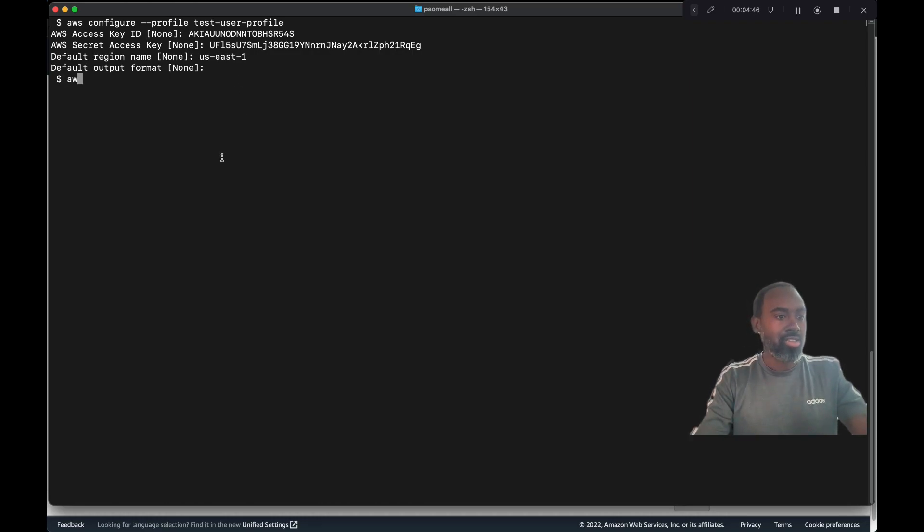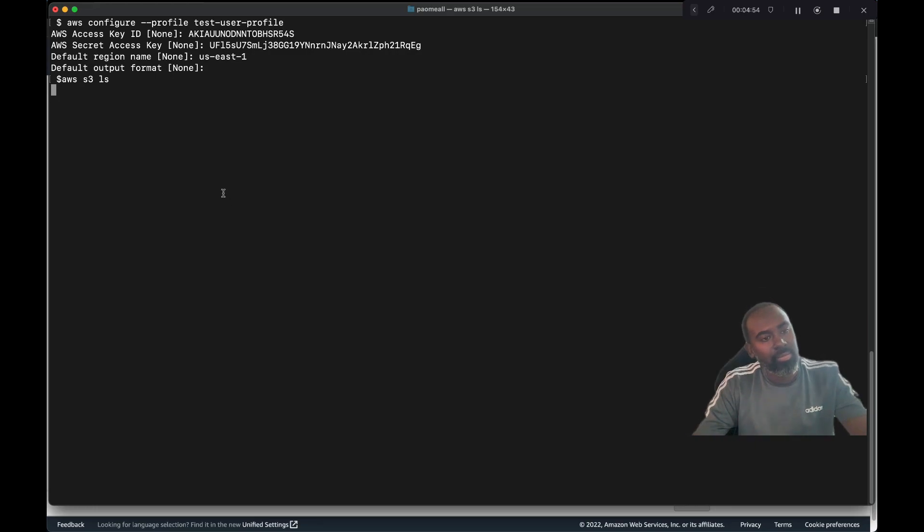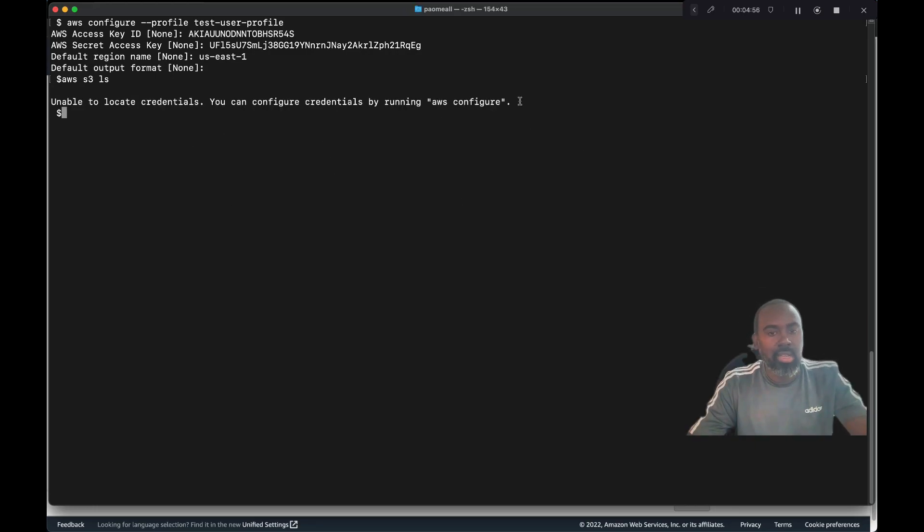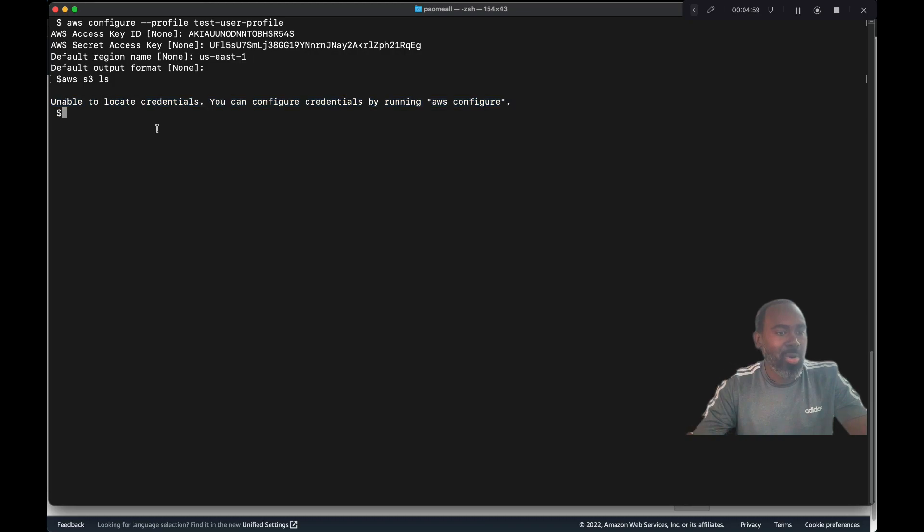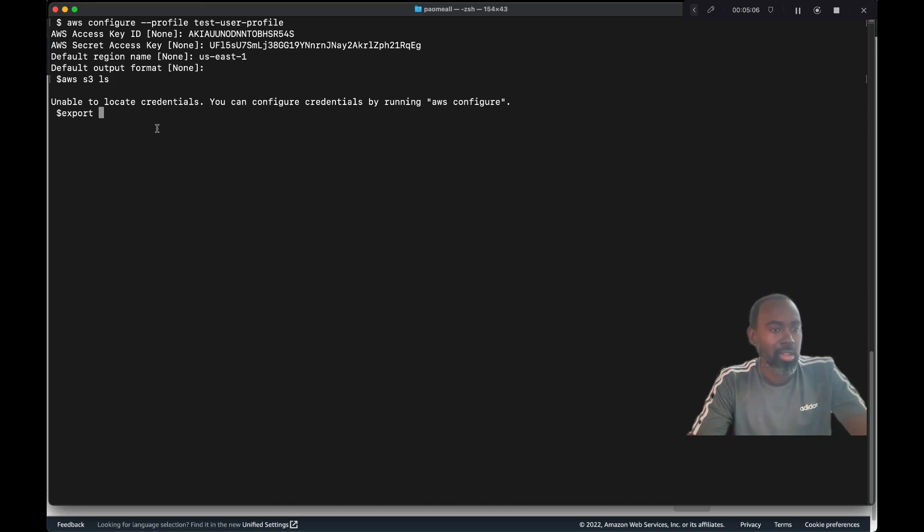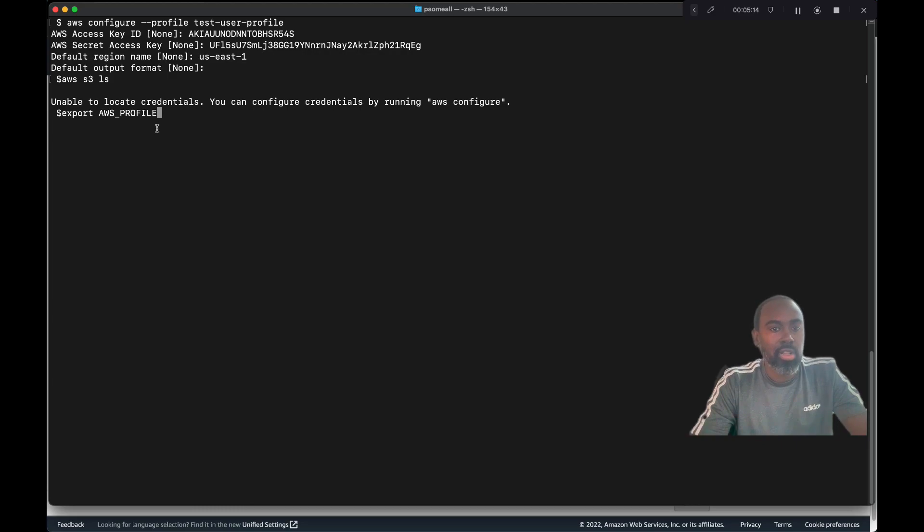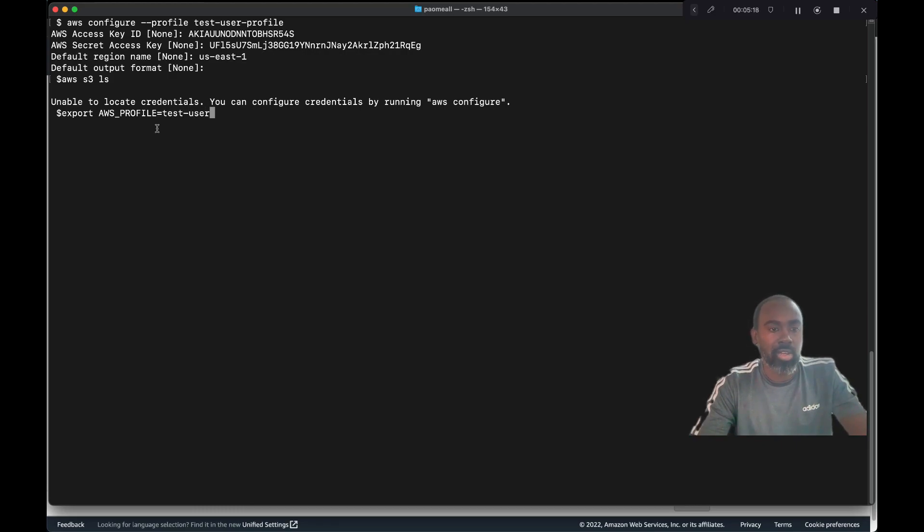Now we have a profile. If we issue an AWS S3 LS command, should it work? So our profile has been created, but we aren't using it. We need to export. That's one thing you have to do when you have named profiles—you need to tell your CLI terminal which profile you want to use. We're gonna say export AWS_PROFILE equal the name of the profile that we just created, test user profile.